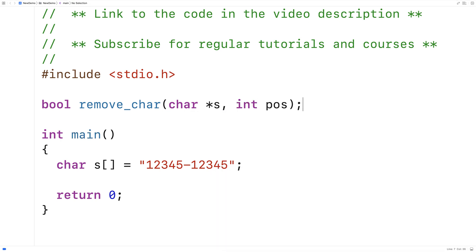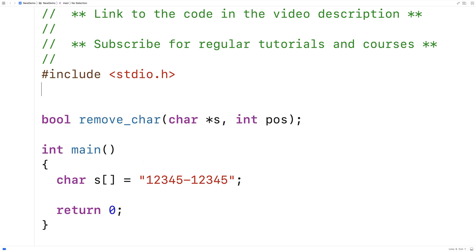We're going to have the function return a bool because it can return true if it could remove the character and false if it couldn't. So because we want to use the bool type we're going to have to include the stdbool.h library that allows us to do so.